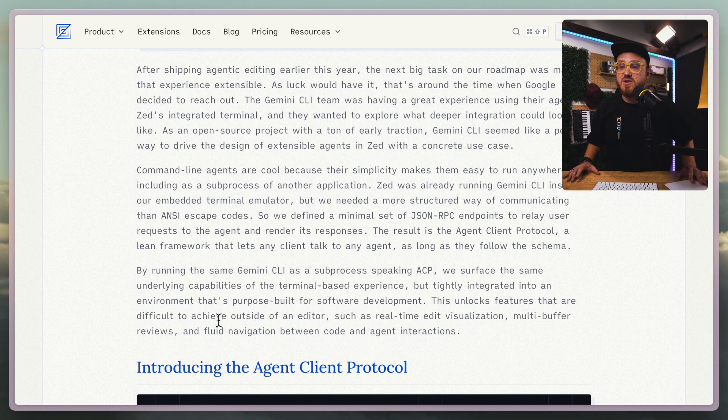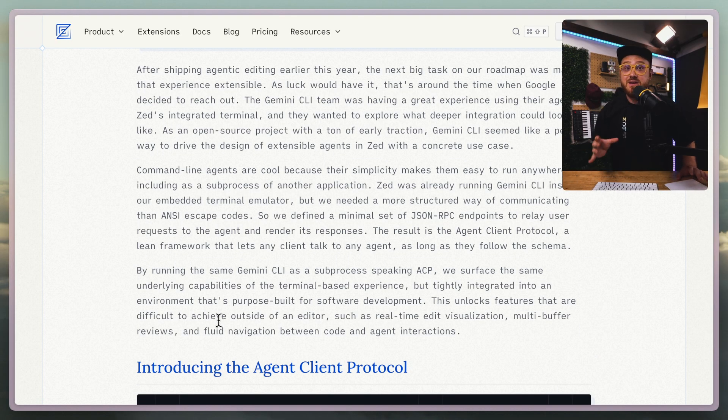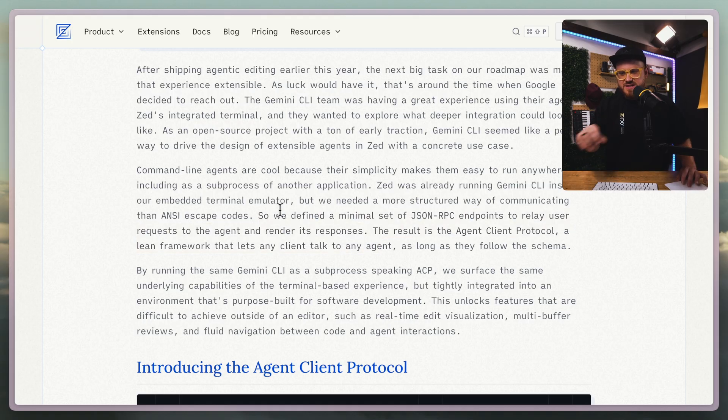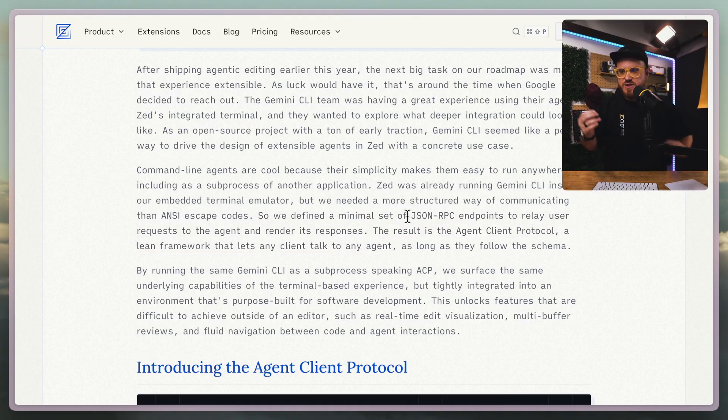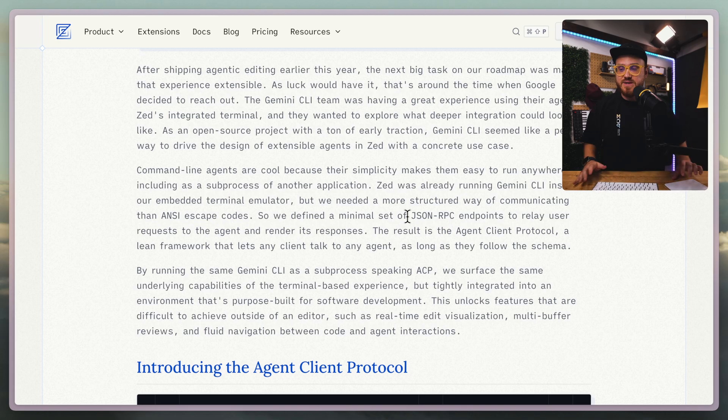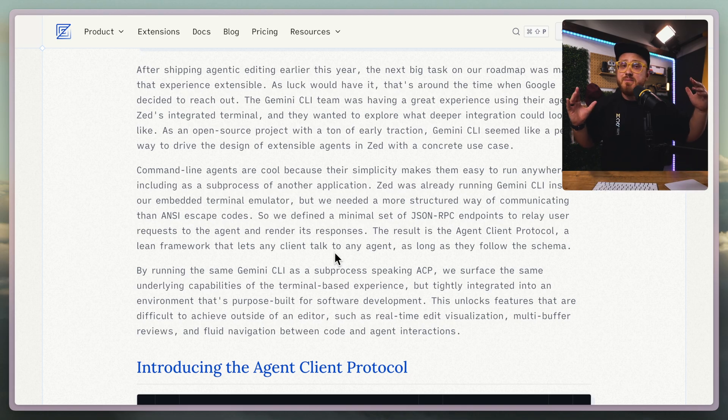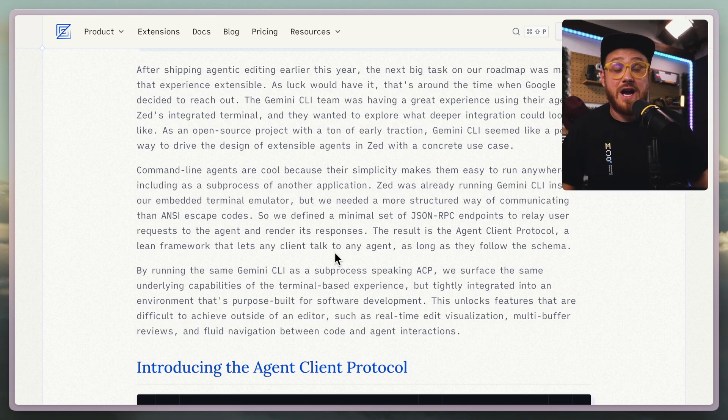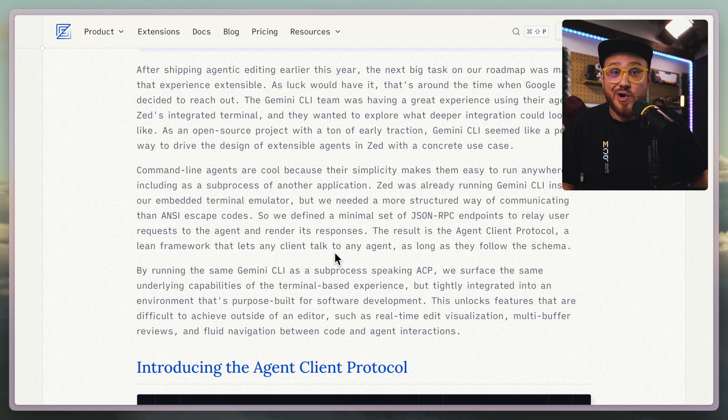Most of this blog post talks about ACP, that agent-client protocol, because there were other ways of doing it before. They defined a minimal set of JSON RPC endpoints to relay user requests to the agent and render its responses. Basically, how does something like Cursor actually work?